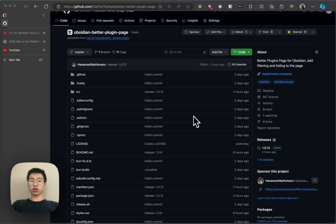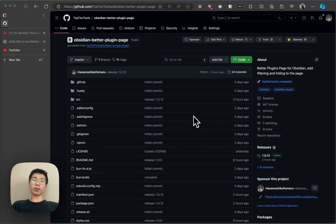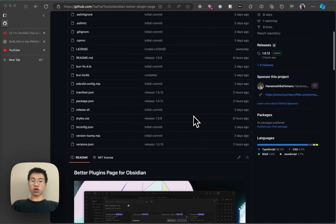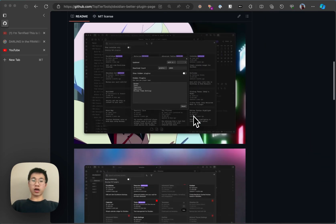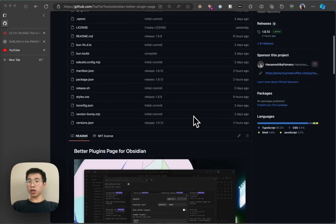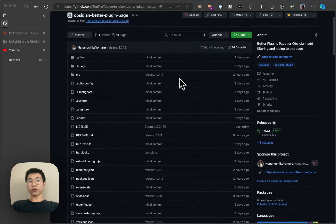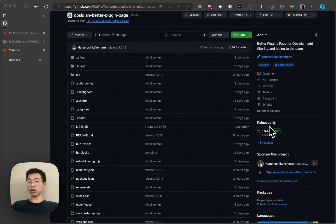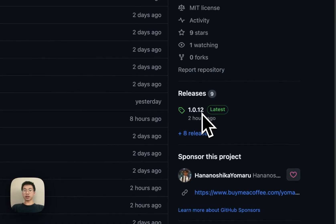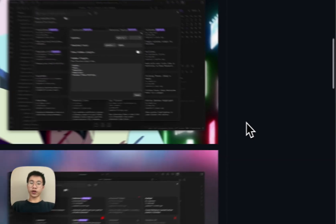Hello everyone, today I want to continue to talk about my new plugin Obsidian Better Plugin Page. I updated the plugin a little bit, updated the readme, completed a few issues, and did a couple of releases. Now the version is 1.0.12.